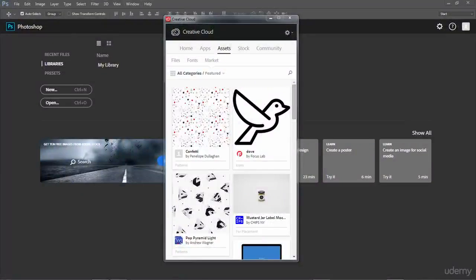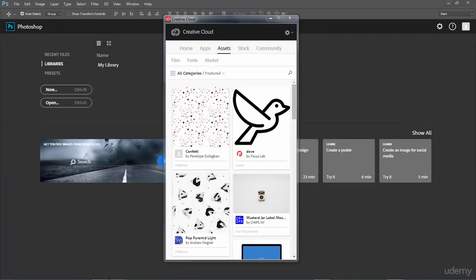In this lesson we are going to create our first product mock-up. To do that we need to download a template, and we are going to get our template file from Adobe themselves because Adobe actually offers a lot of stock images and assets for us to use within our projects.